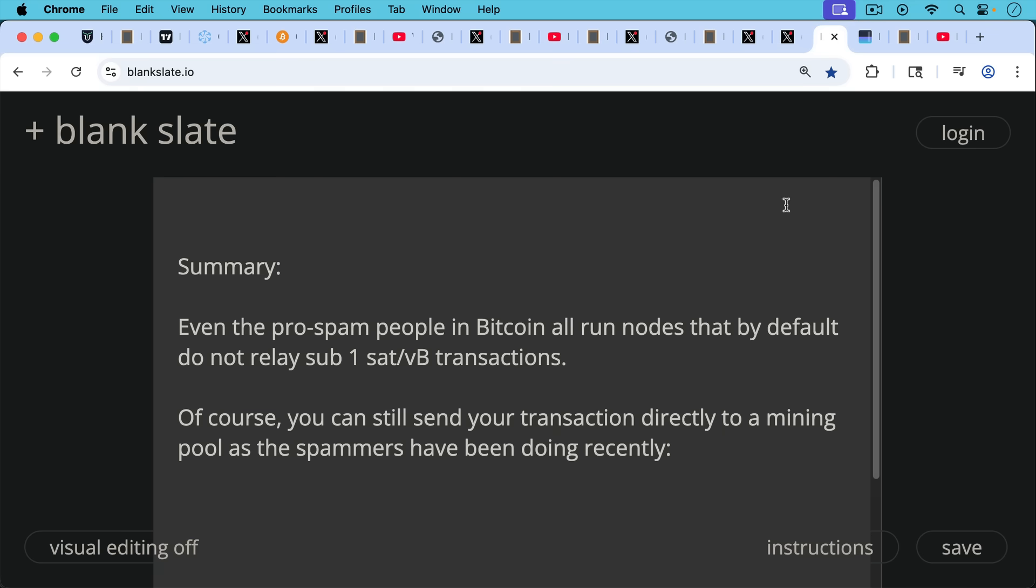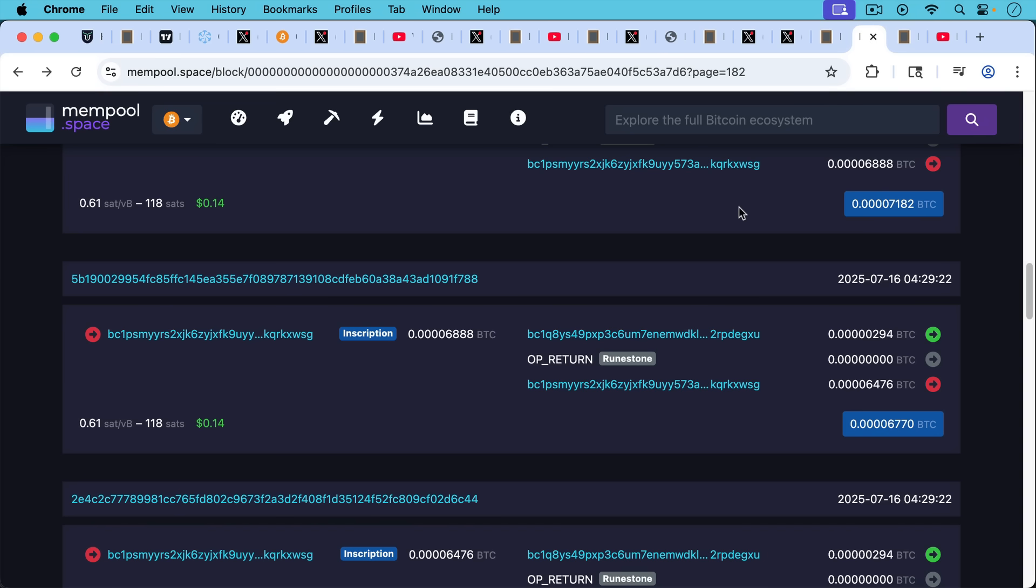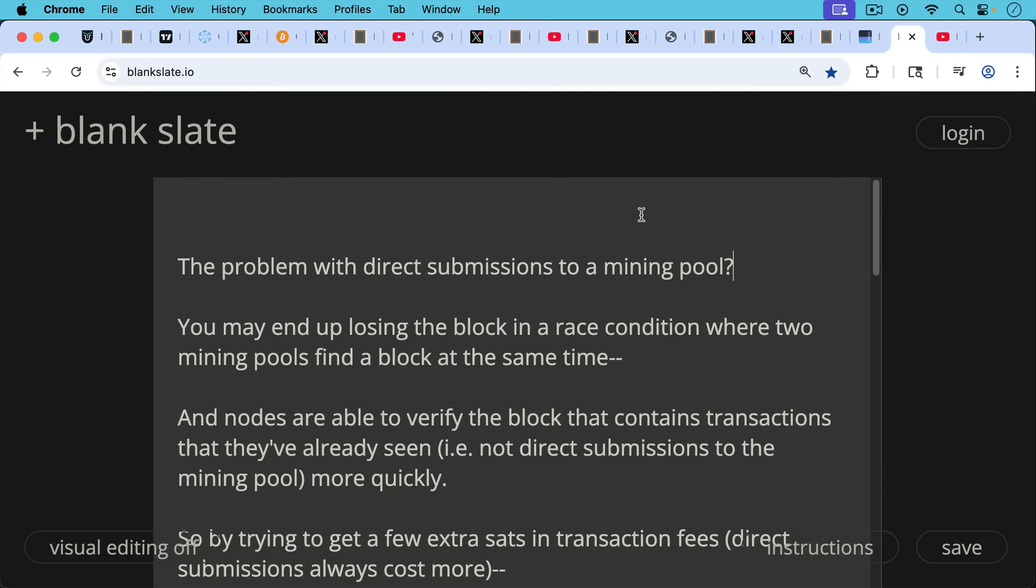Of course, you can still send your transaction directly to a mining pool. As spammers have been doing recently, we've been seeing these rune inscriptions or runestone inscriptions, I'm not sure exactly what they're called, but these have been having sub-1 sat per vbyte transaction fees. In this case, 0.61 sats per vbyte, so less than a full satoshi transaction fee for that amount of data.